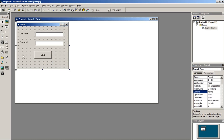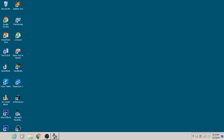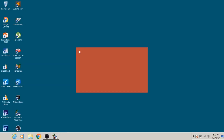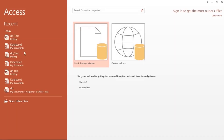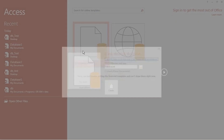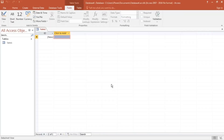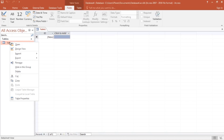After completing all of these steps, we can now start creating our database in Microsoft Access. So let us open Microsoft Access — the version I am using is 2016. After opening, let us create a blank database and start defining our table and its fields.